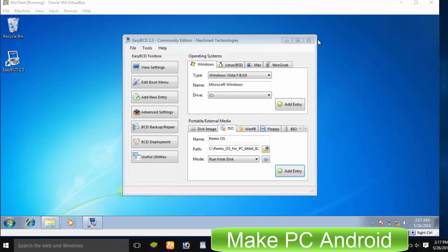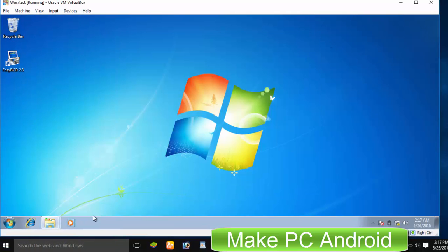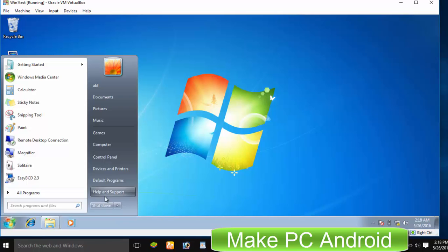Everything is now ready and we can start installing Remix OS. Now restart your virtual PC to install Remix OS on Oracle VirtualBox.